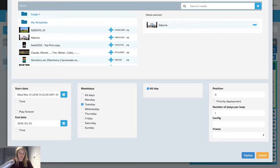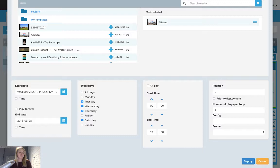To set specific times of the day, unclick the all day box. You'll then be able to set a start and end time you want the creative to play.